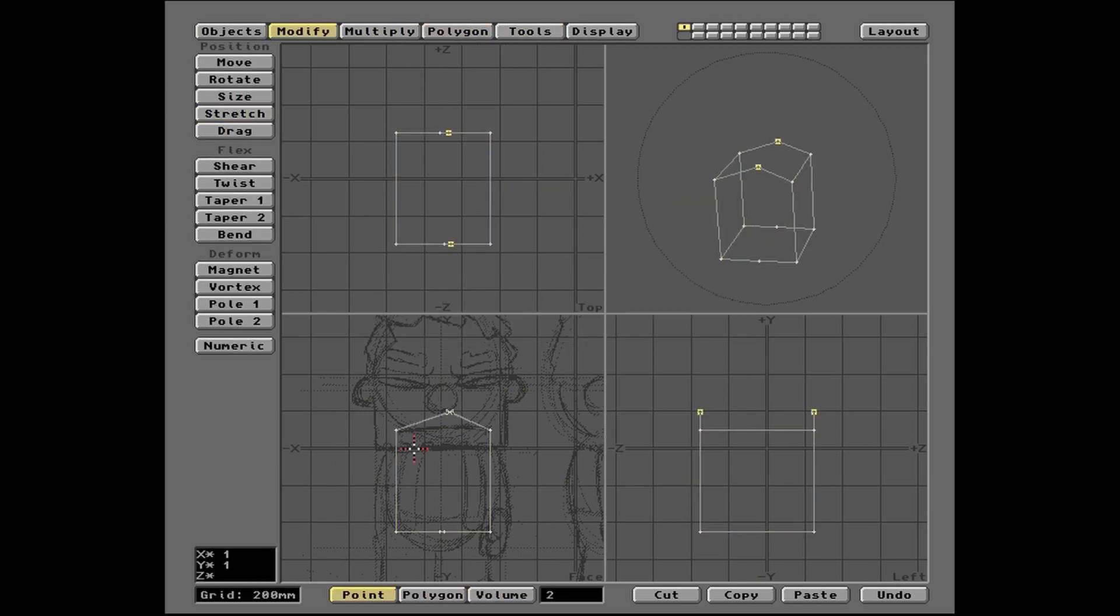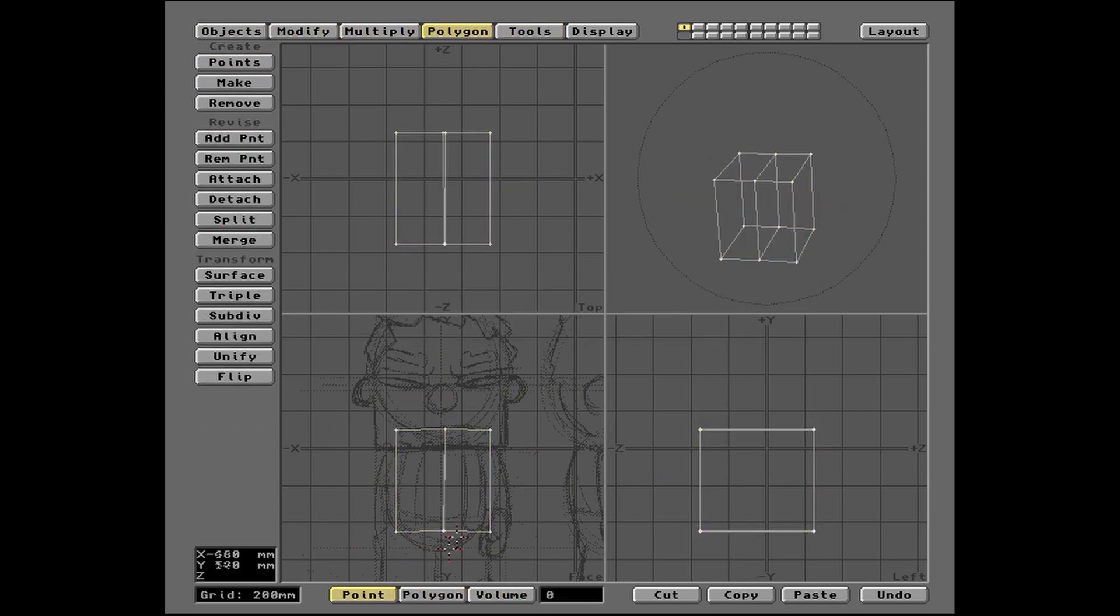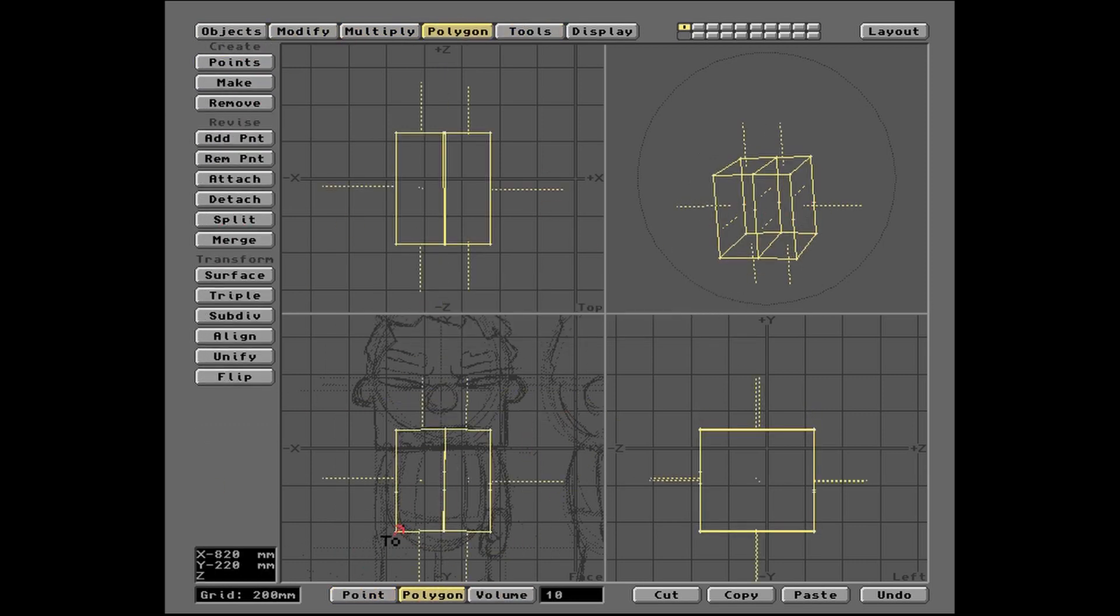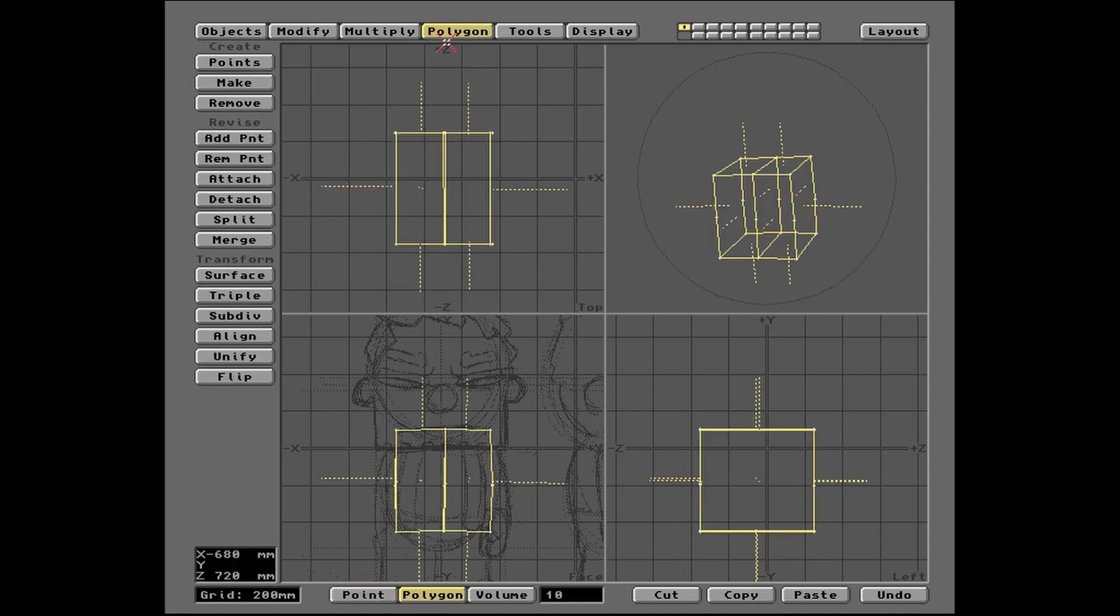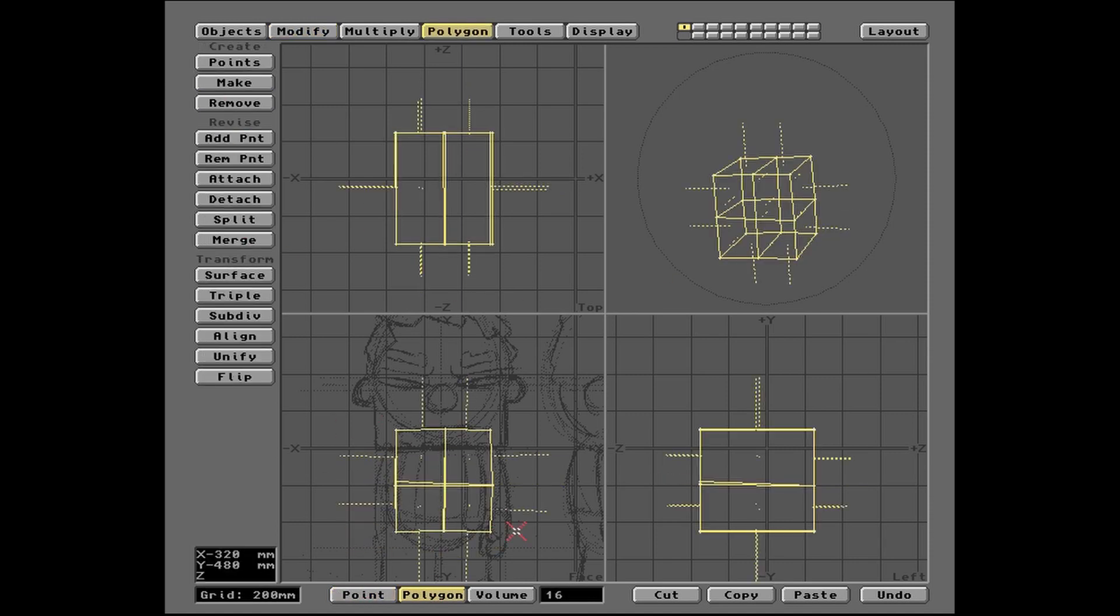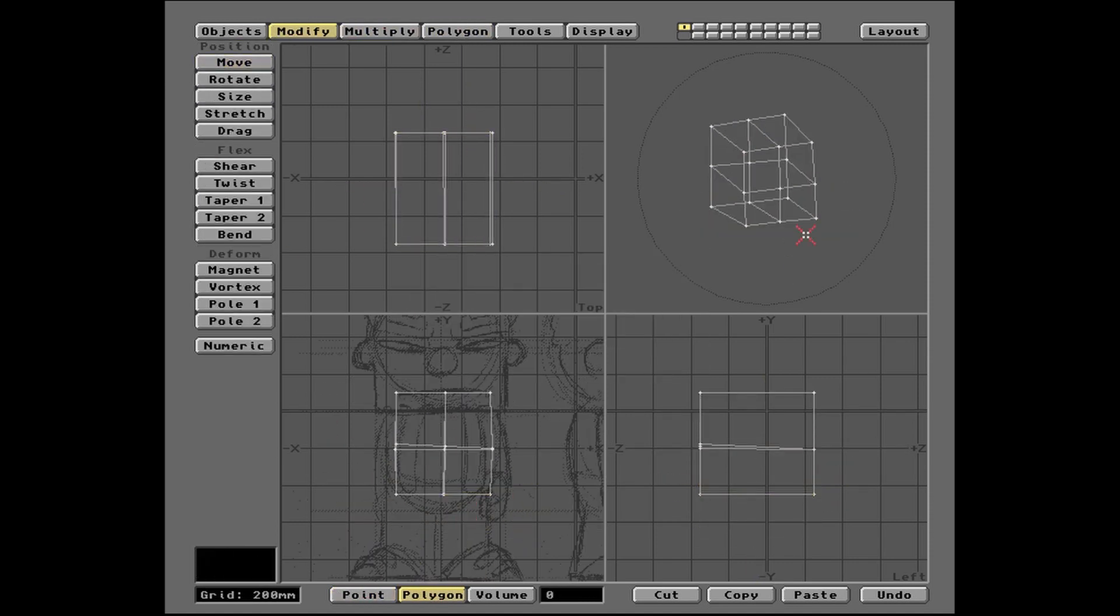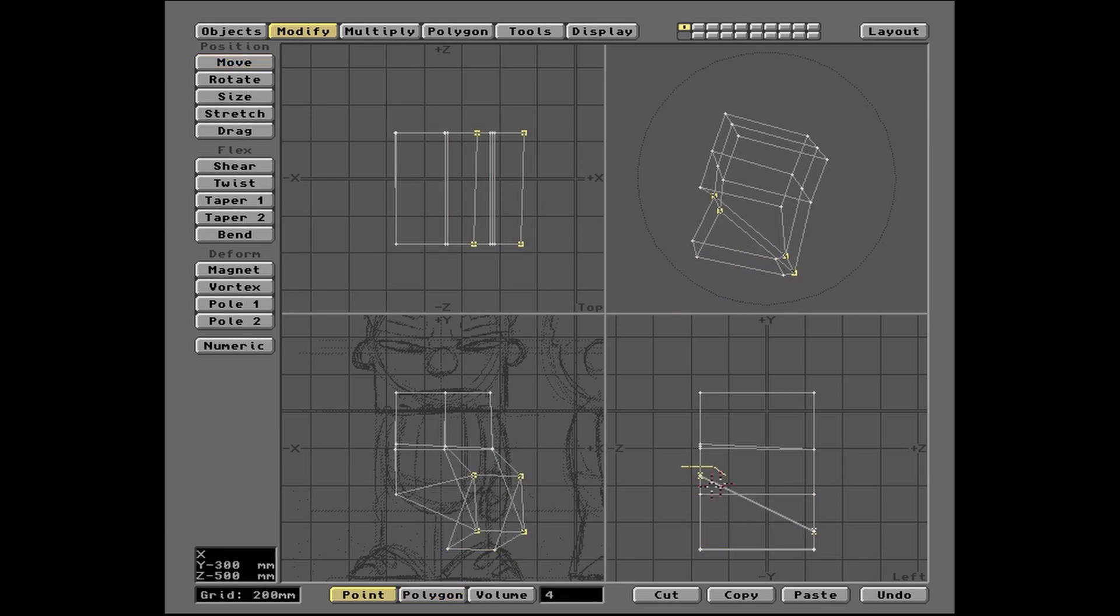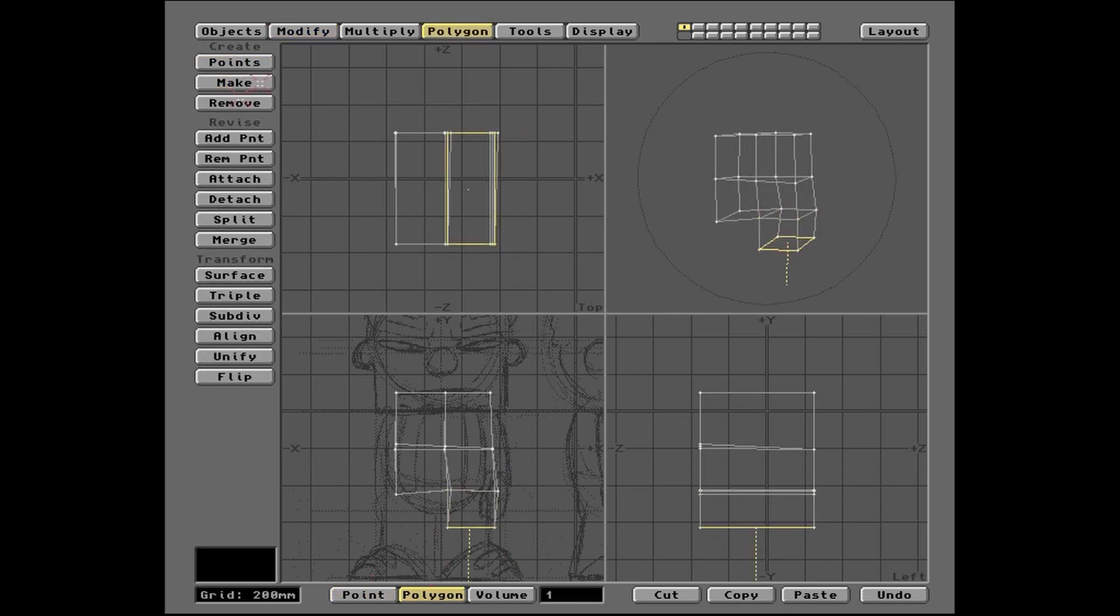Naturally, we now want to extrude a face to start creating our shape. I'm using the menus as much as possible here so you can see what's happening, but most commands have keyboard shortcuts, which makes it a little less tedious than it appears.